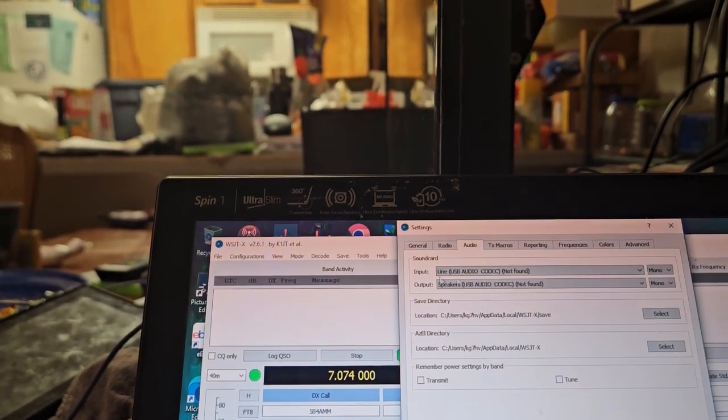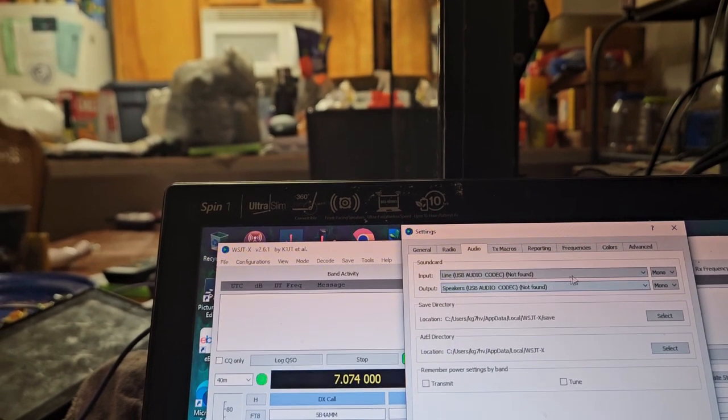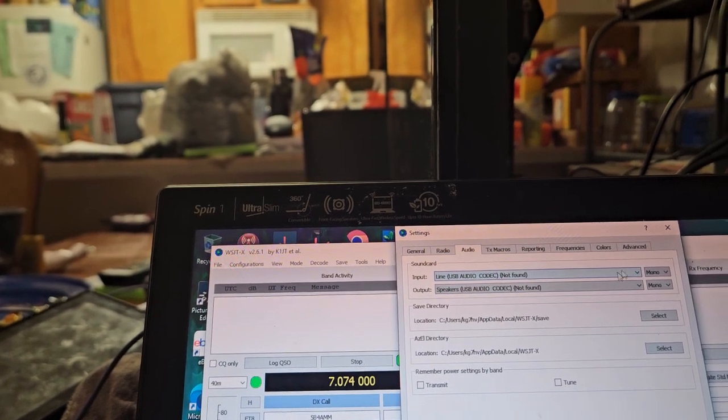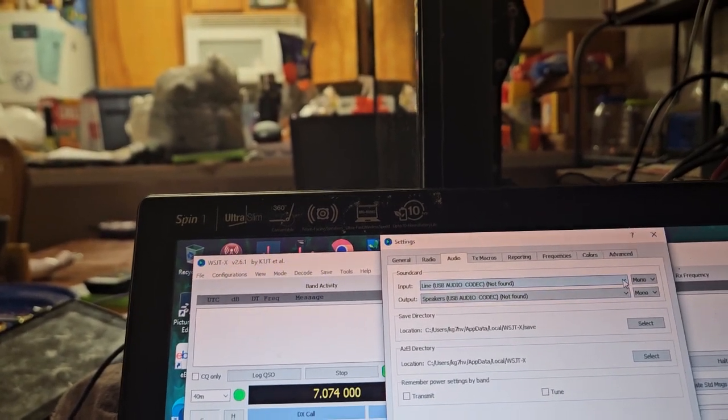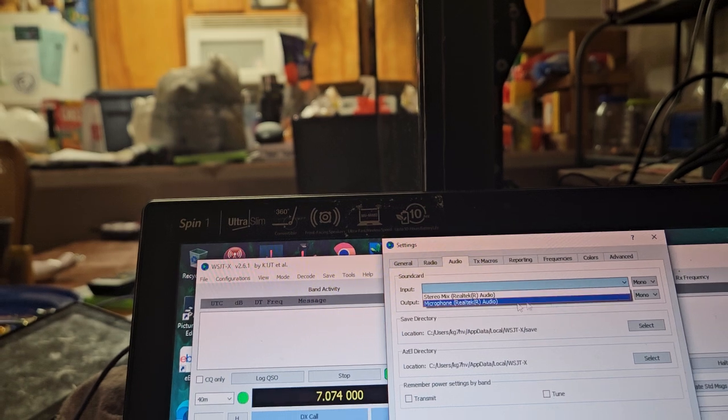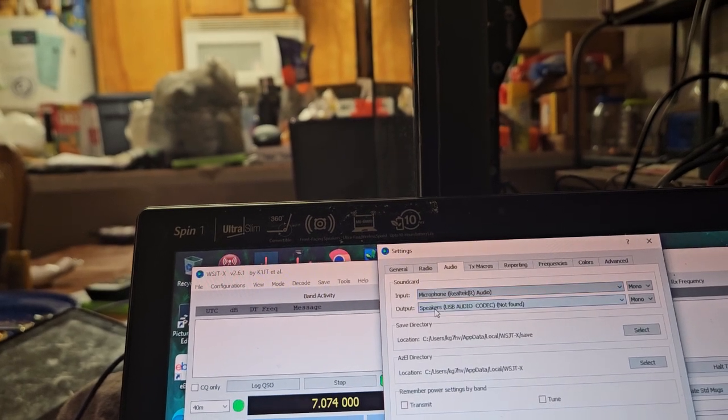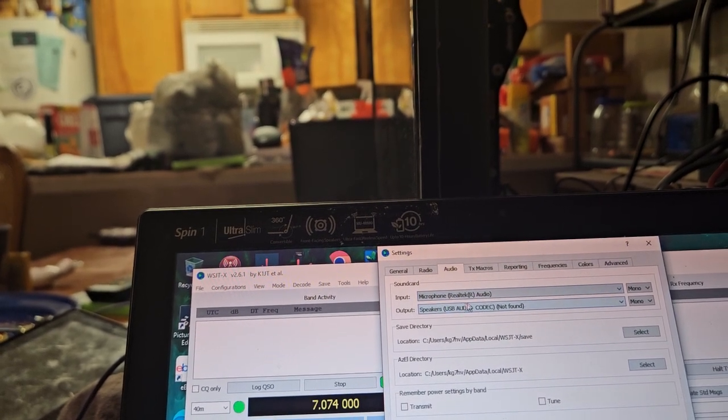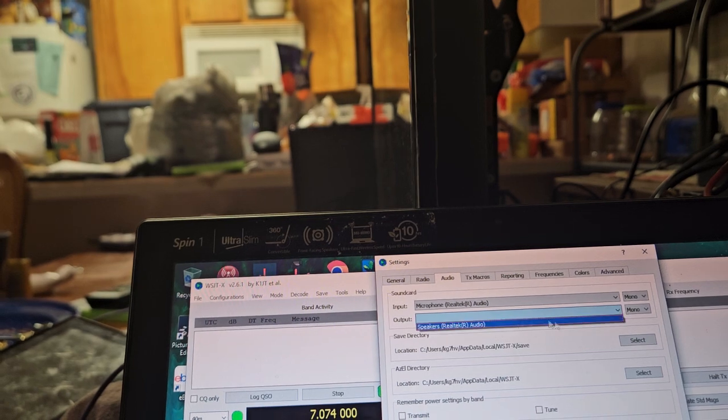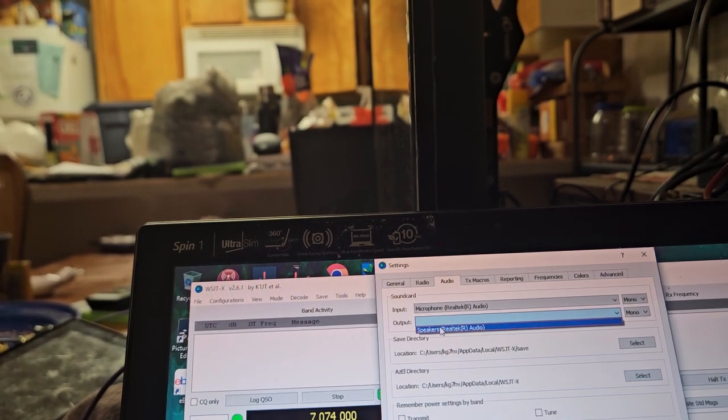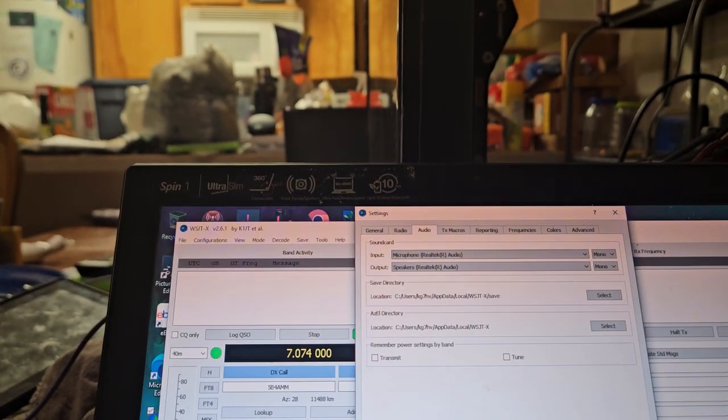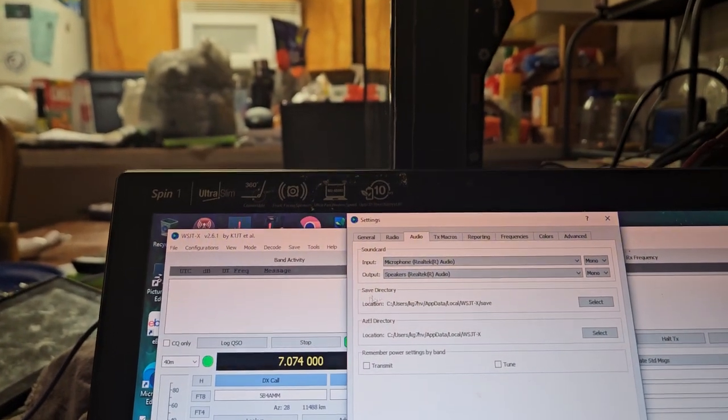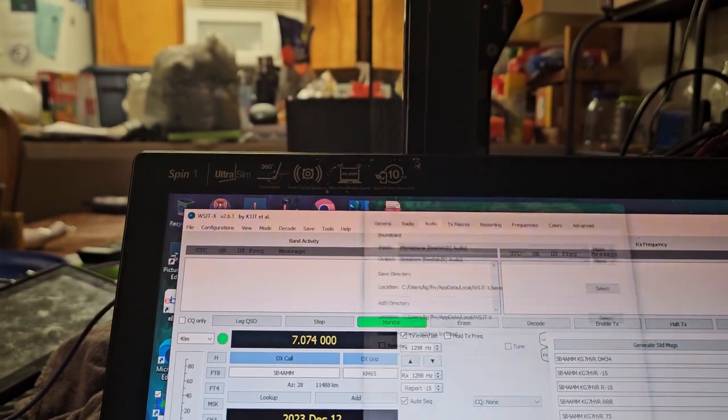Click audio. Okay, we're not going to use this line in. And you see how it says not found? That's because I disconnected it. We're going to use the microphone that's built in the laptop. And then we're going to use the speakers that are built into the laptop. And then we're going to click OK.